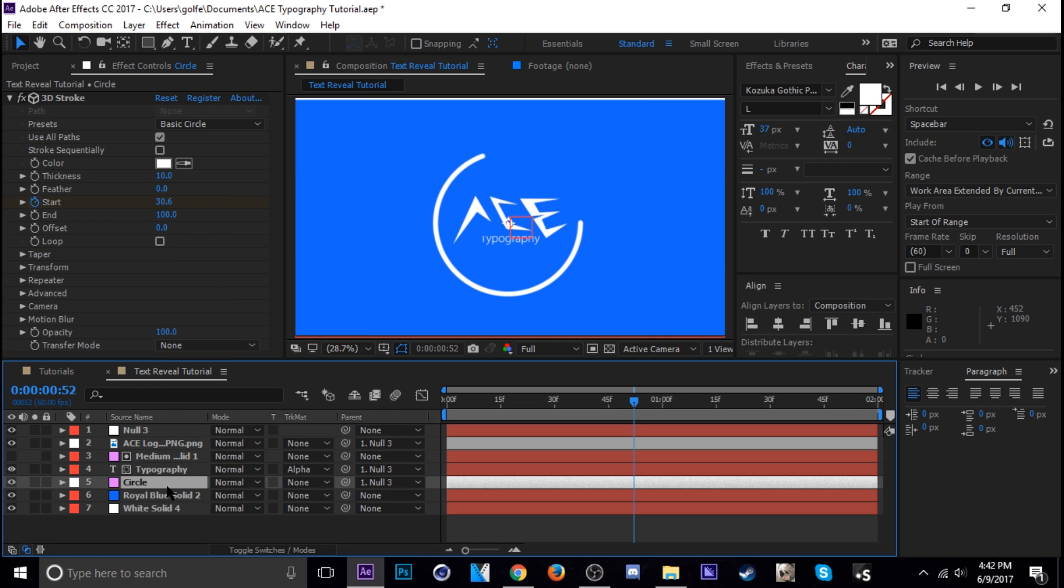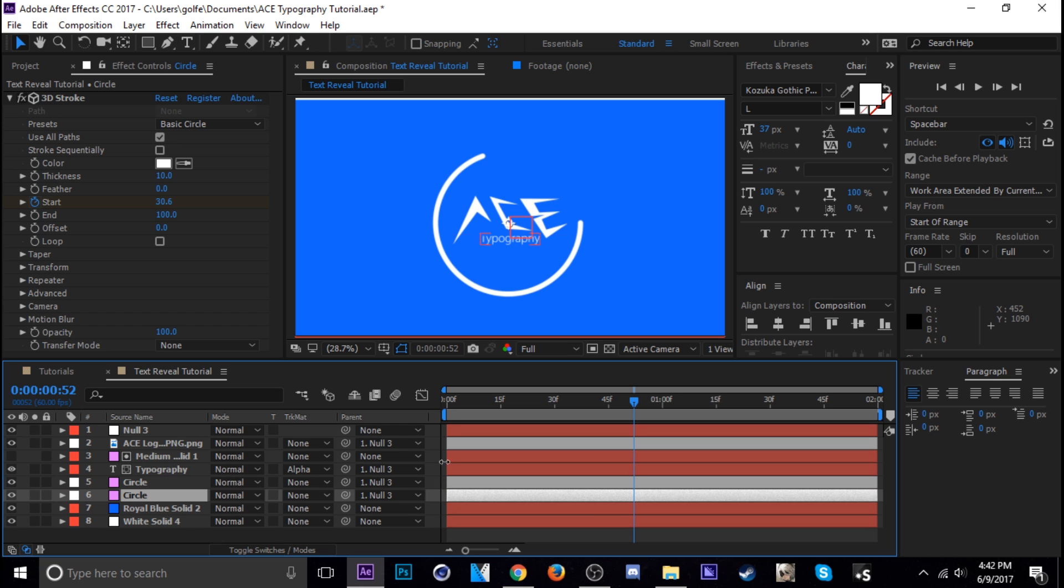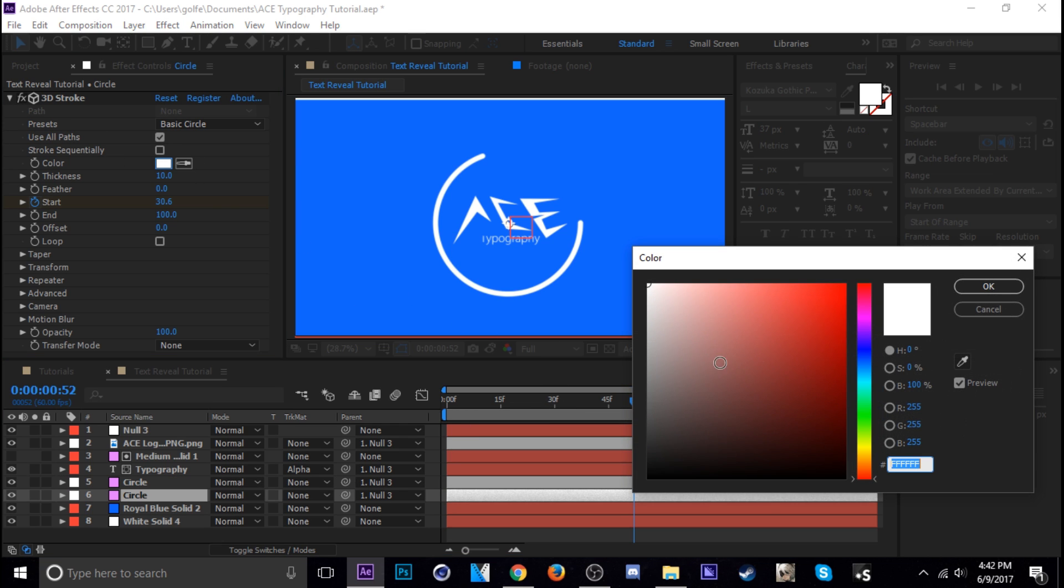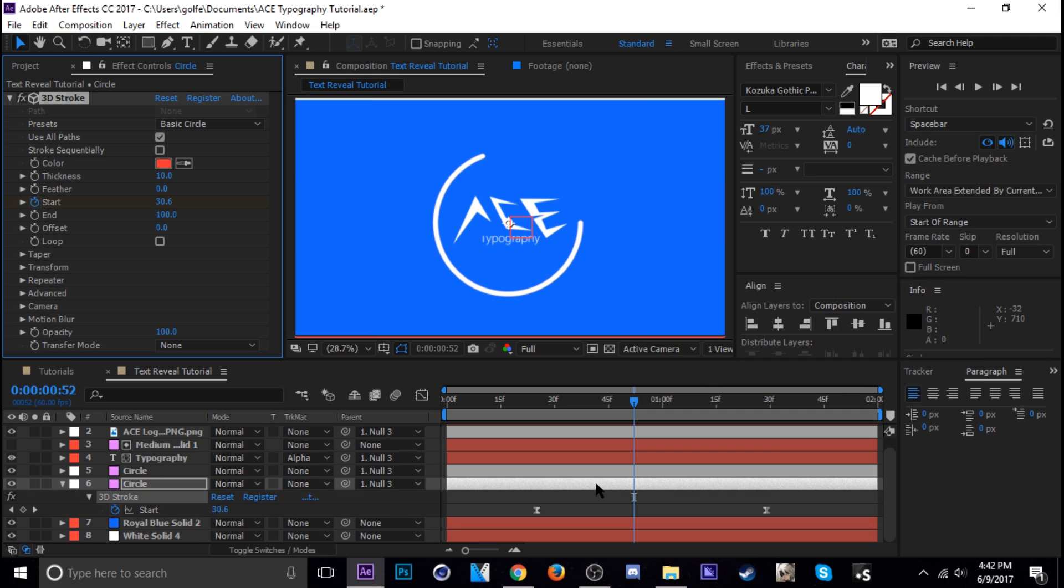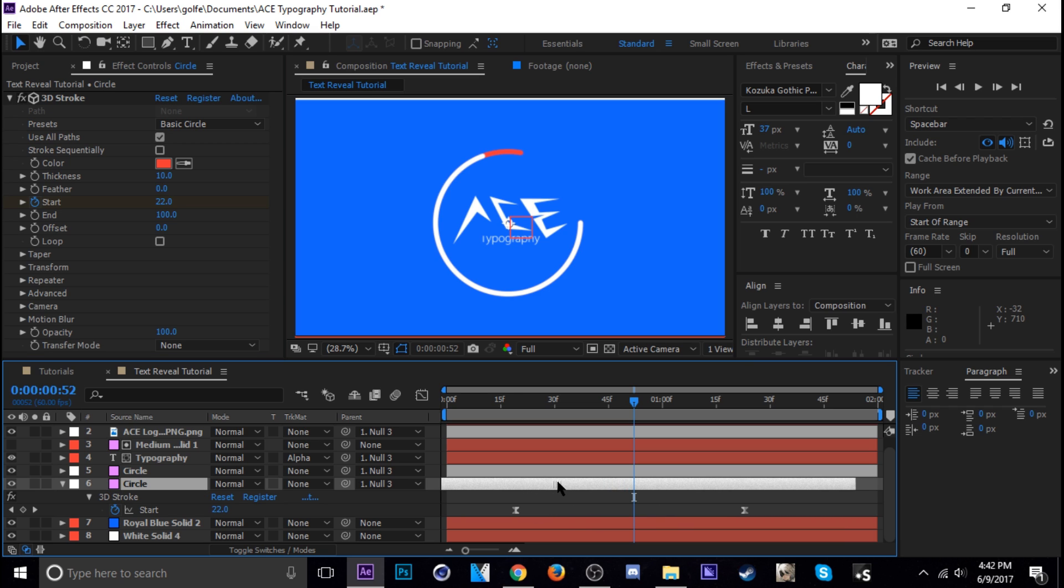So I just hit control D on the circle and then go to the bottom one and change the color to whatever you want. We're going to do red for now. And then all I usually do is either change these keyframes or I move the whole layer to the side like that.